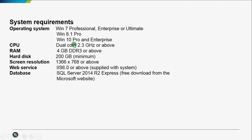Here is the list of the supported systems. IIS services are default in these systems. This is the requirement for the screen resolution.